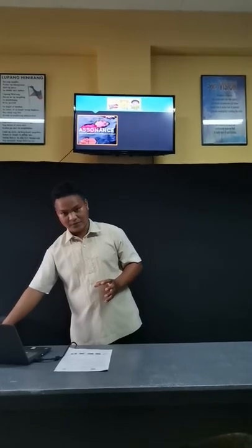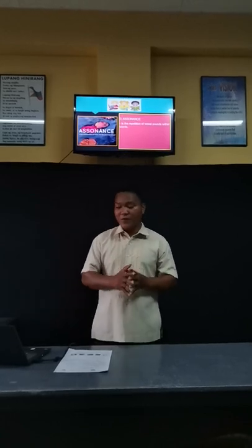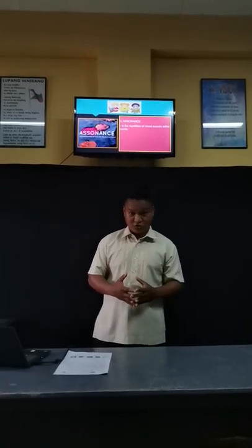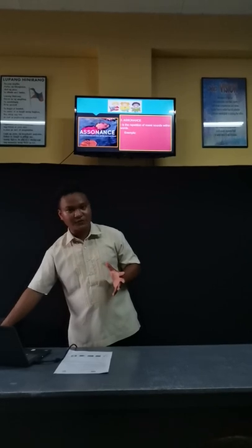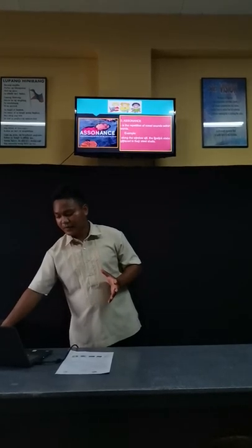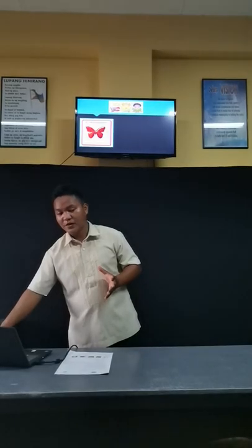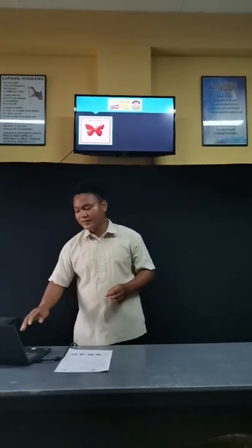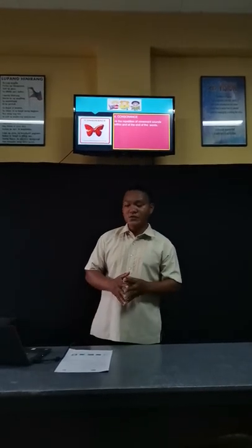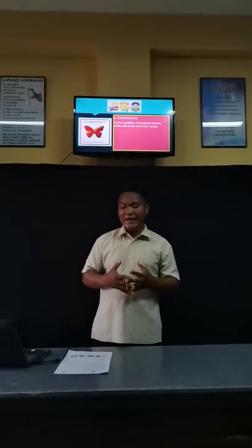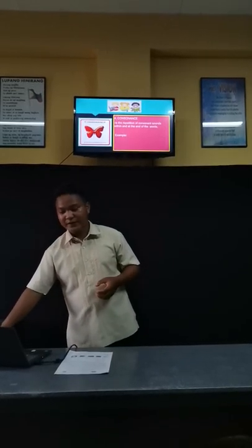Third, we have assonance. When we say assonance, that is the repetition of vowel sounds within words. The example you can see on the screen. We will now proceed to the fourth sound device. We have consonance. Consonance is the repetition of consonant sounds within and at the end of words. The example you can see on the screen.